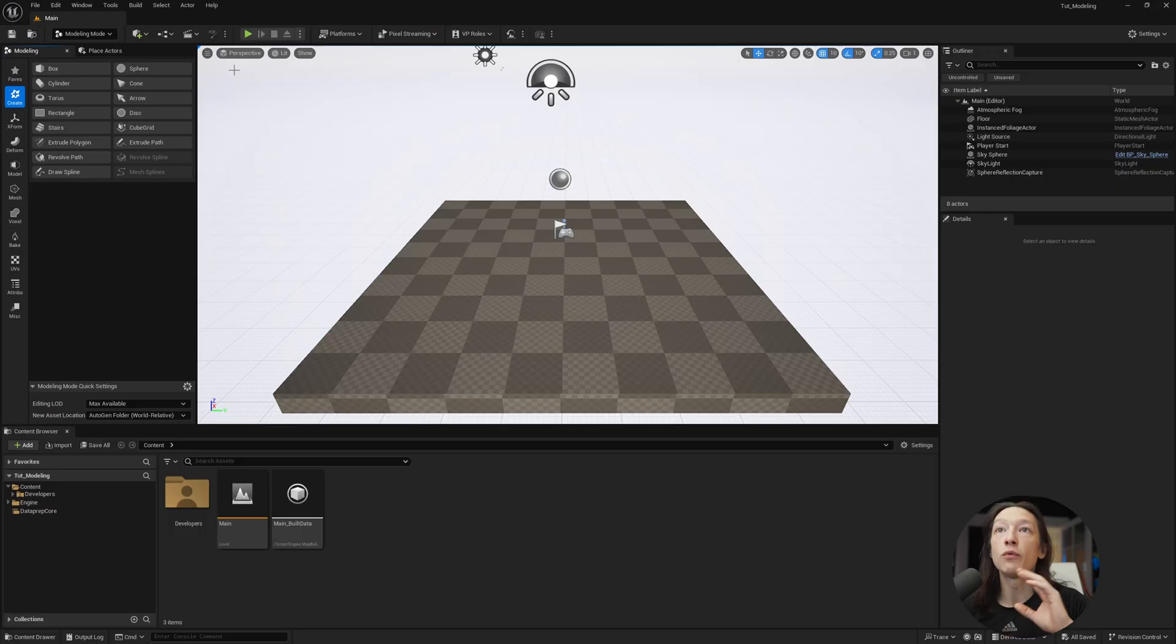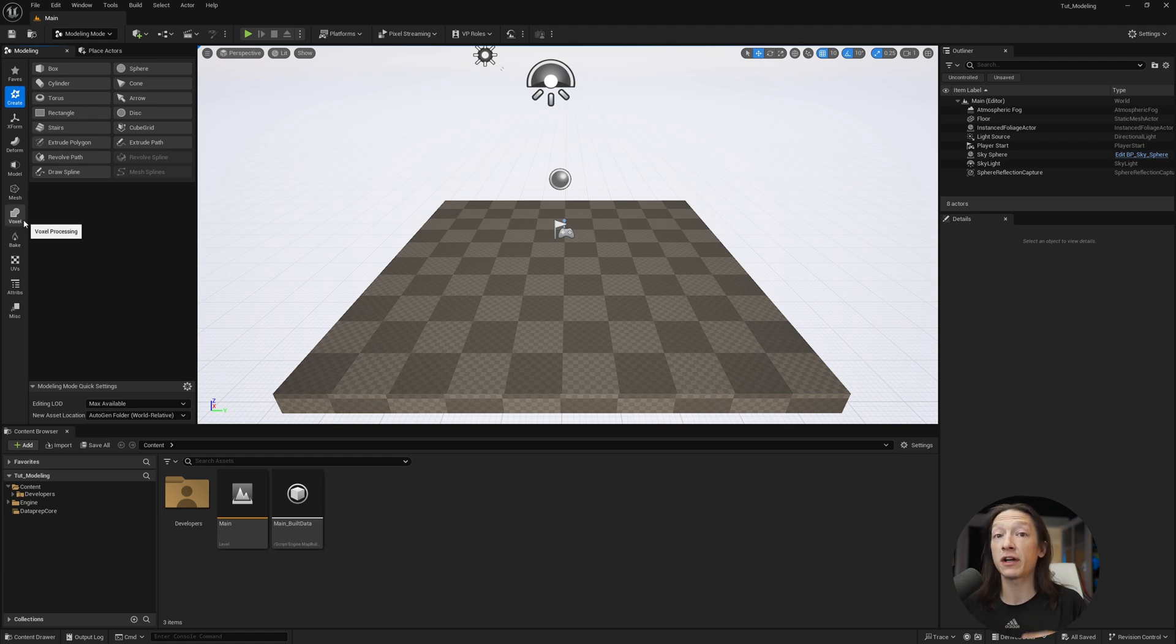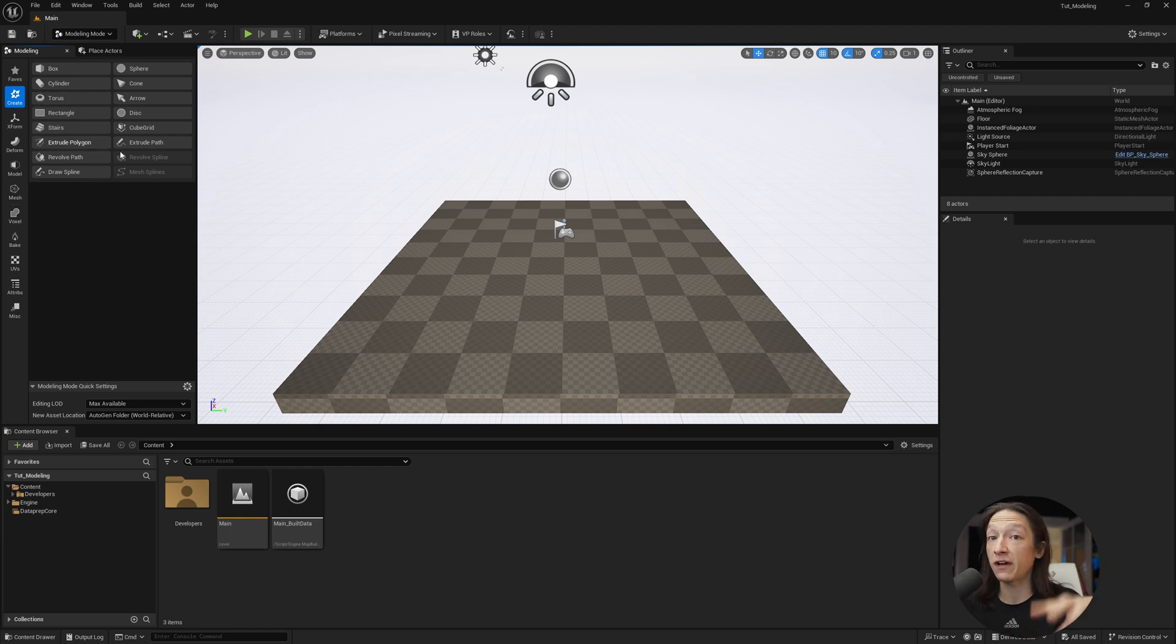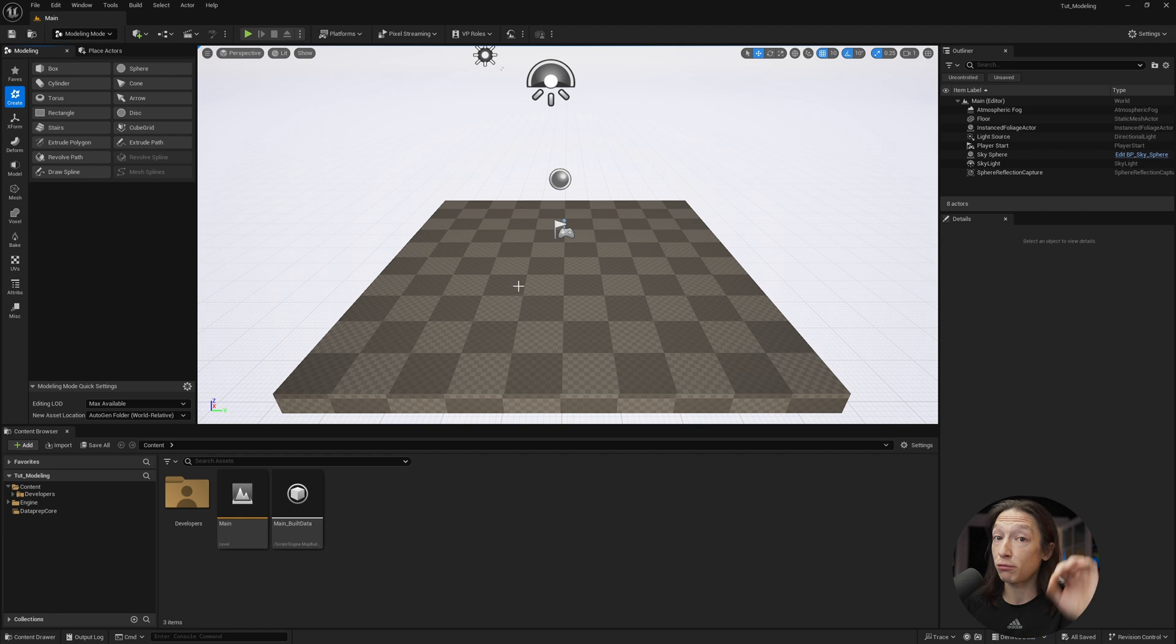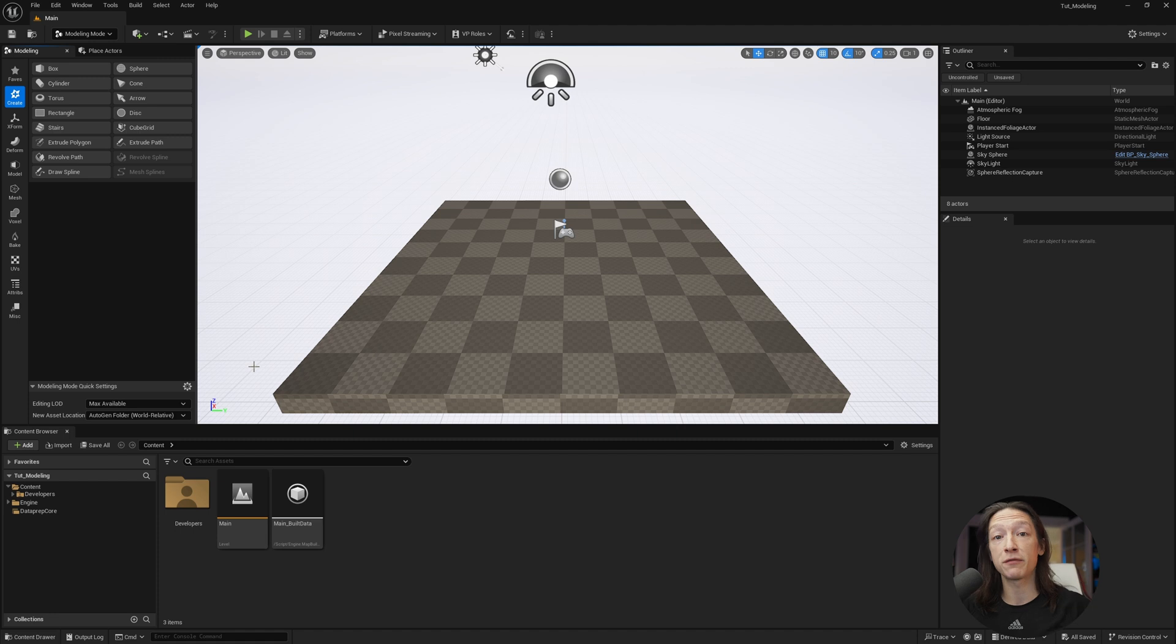So with the modeling mode here, we have a lot of different tabs. Now, I just want to be very clear. As someone who makes work for clients and commercials, I don't do my final models in Unreal. There are certainly projects that could probably take advantage of this, but I will do a lot of my modeling in other software like Cinema 4D, Blender, ZBrush, etc.